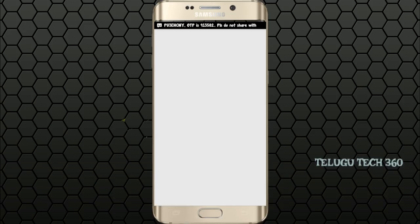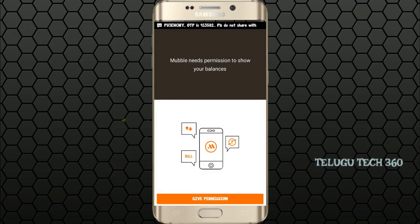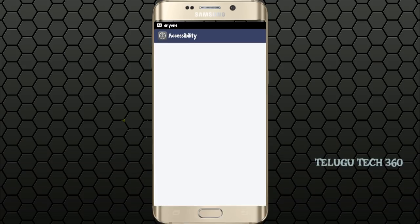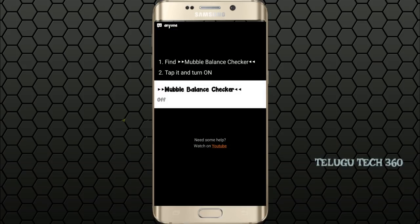So now we have the option to give permission. So now we have a mobile balance checker.